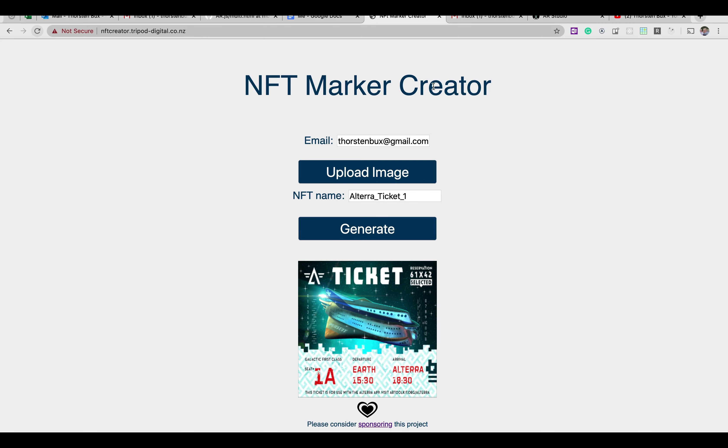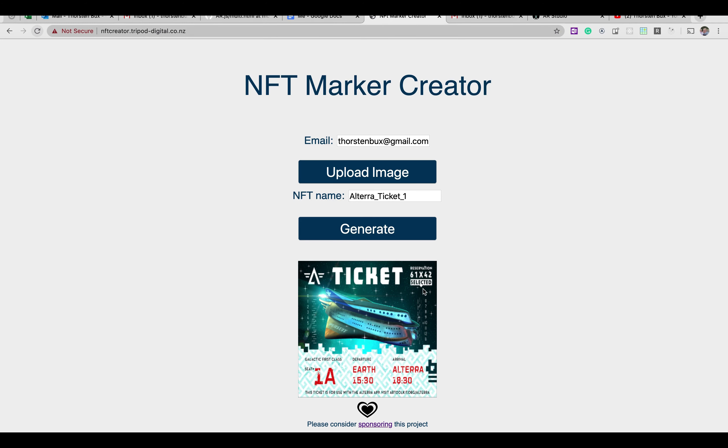Well, the truth is so far if you wanted to create an NFT marker creator, meaning a picture like this one that you wanted to track and augment with JSAR toolkit or with AR.GS...